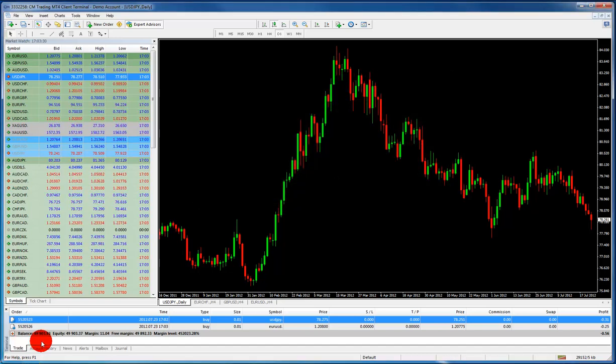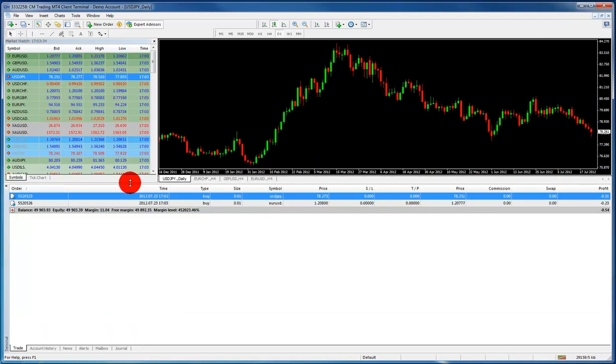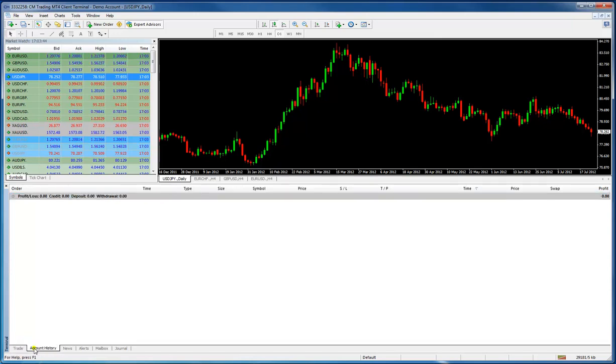Now that we have a couple trades, we can take a look at our trade window. Let's make it bigger for everybody. So you have our trade window. So the trade window on the bottom, the trade tab, shows our current trades, current positions we have open. Our account history shows us all of our previous trades.